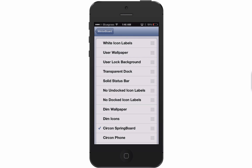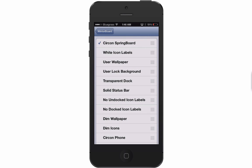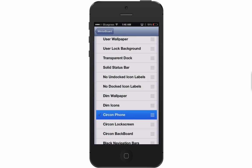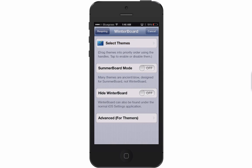Here's WinterBoard and you can see inside it's working. You'd probably want it at the top, but you can choose the phone, the lock screen, the backboard — everything if you wanted to. I didn't have all of that checked off, but it's not a big deal.